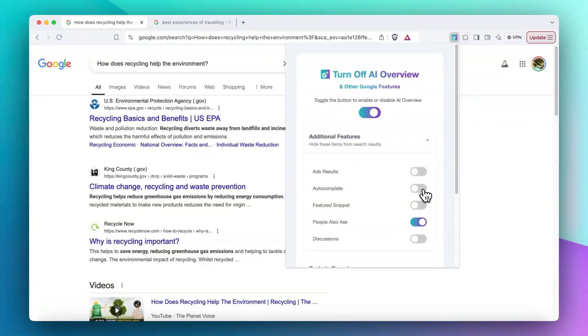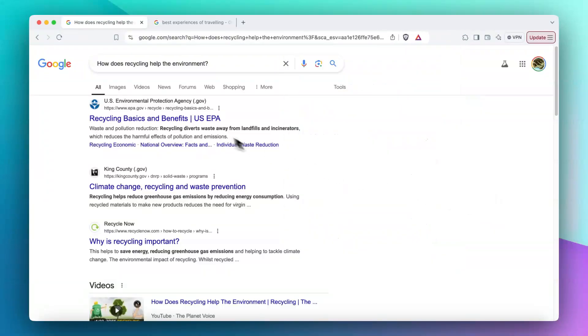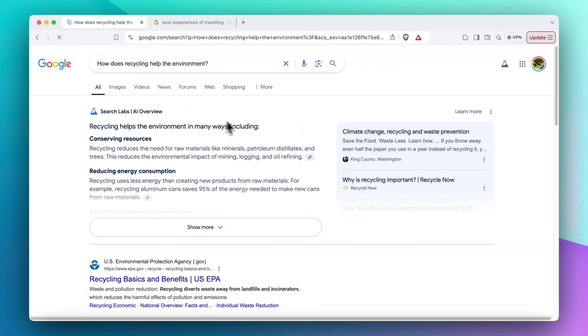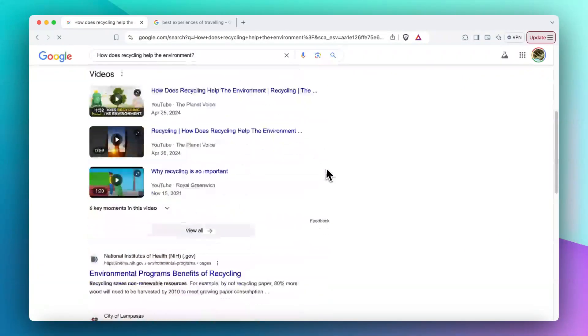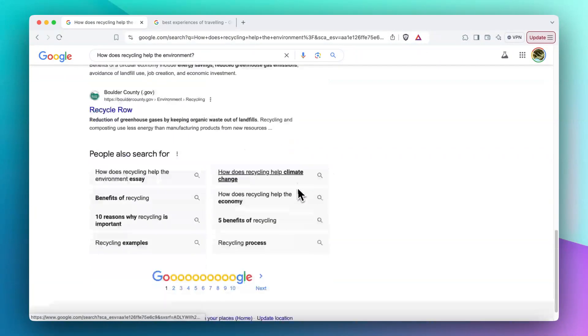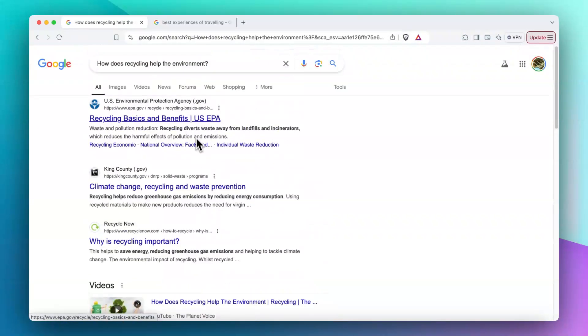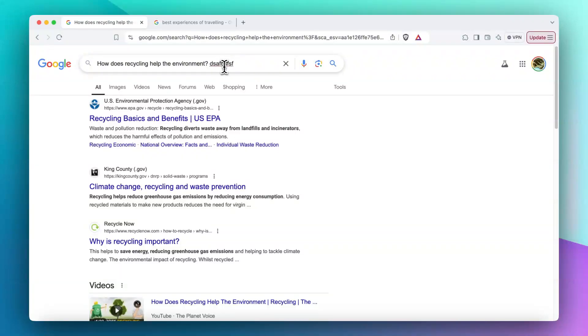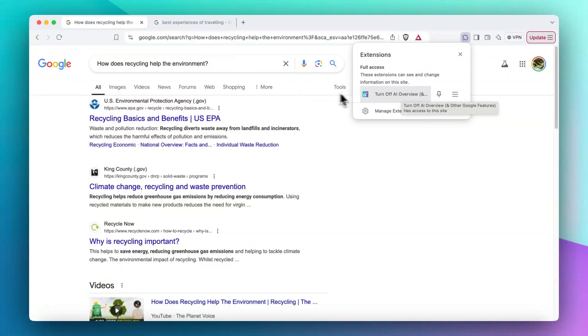I will get rid of autocomplete and Discussions and Forums. Let's see what happens. Okay, we are not seeing discussions anymore, and then when it comes to autocomplete, it's not showing up.